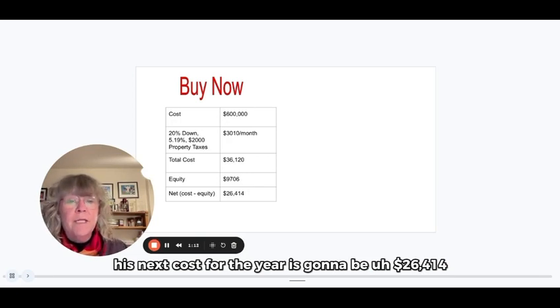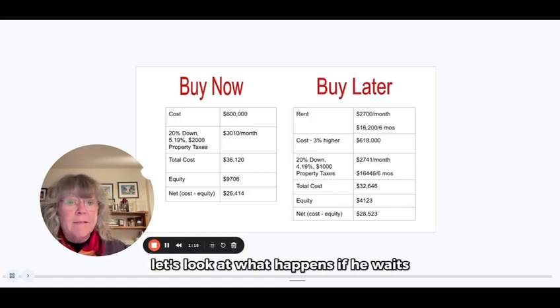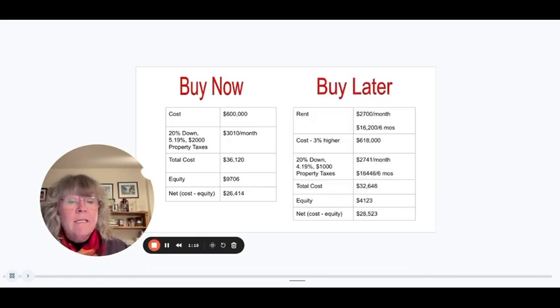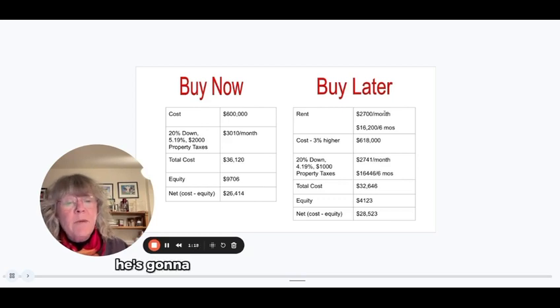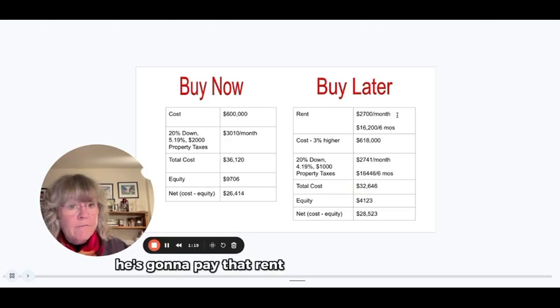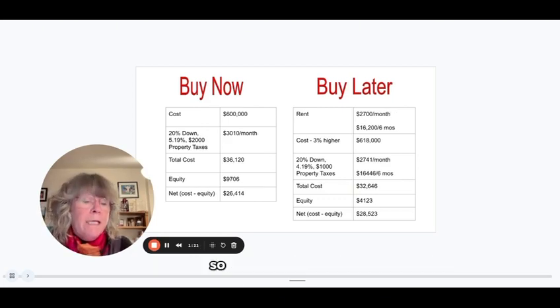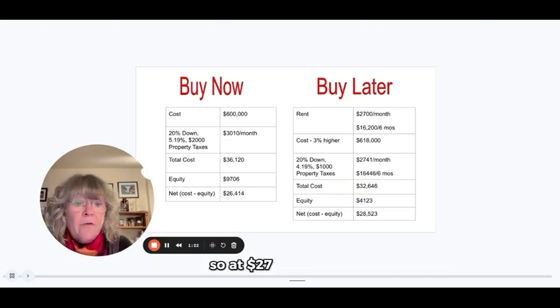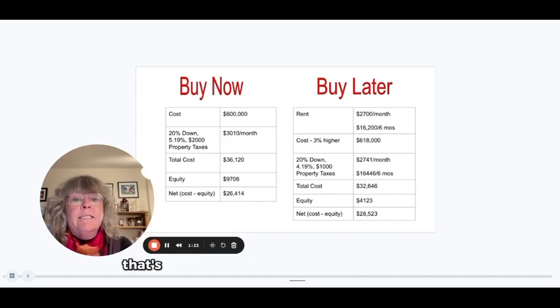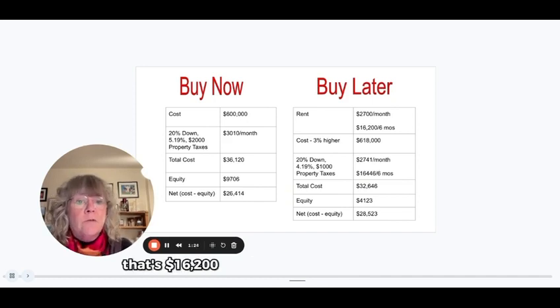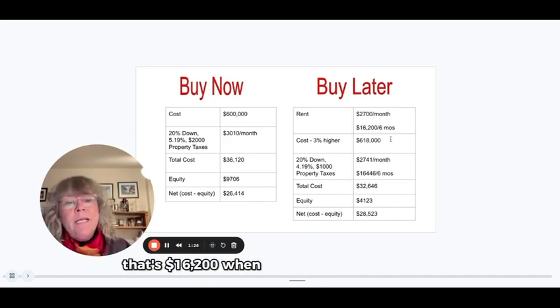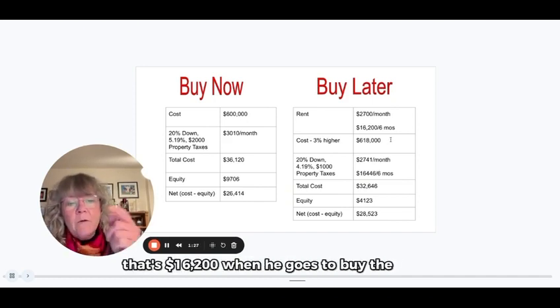So let's look at what happens if he waits. He's going to pay that rent for another six months. So at $2,700 a month, that's $16,200.